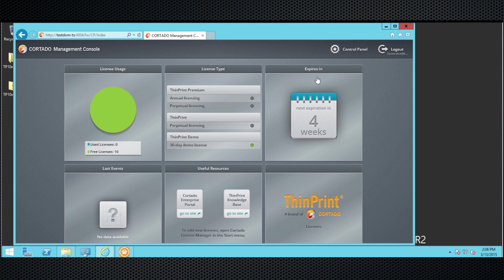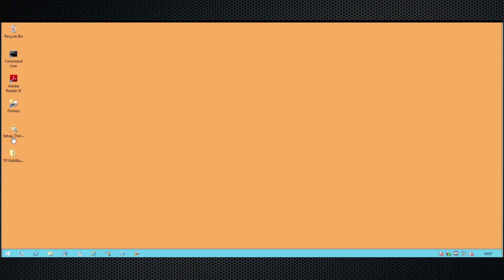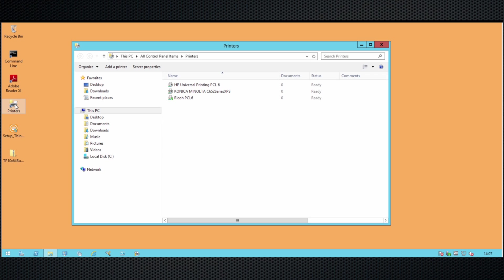The ThinPrint engine can be installed on the same server as the license server, but it can also be installed on a separate server. For this demo, I decided to install it on a separate server, so we're going to switch over to my print server. We want to install the ThinPrint engine on an existing print server, with the goal to virtualize the printer drivers — to make sure that these printer drivers don't get copied by Microsoft to all the different desktop platforms you might be using, like a terminal server, a physical desktop, or a hosted desktop.